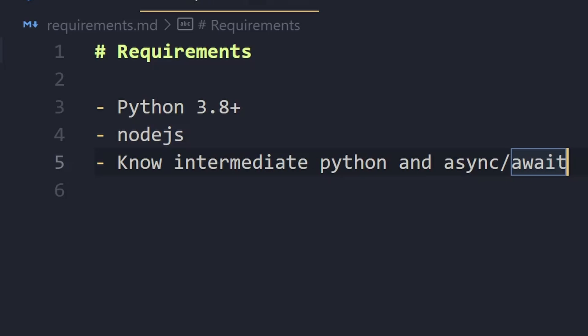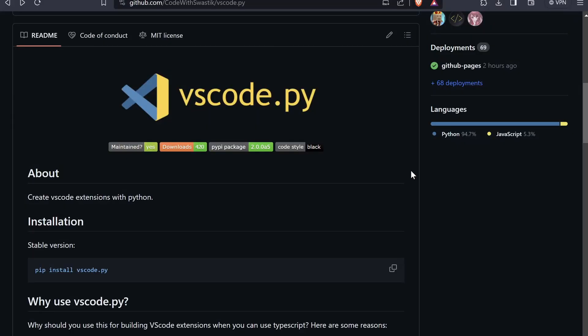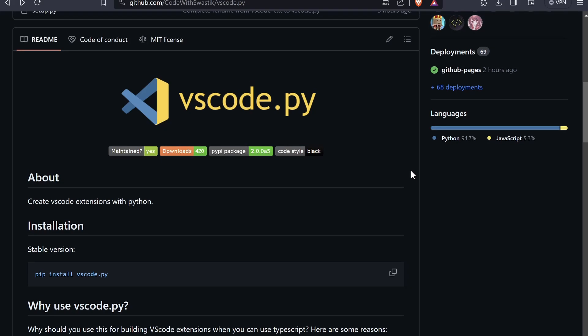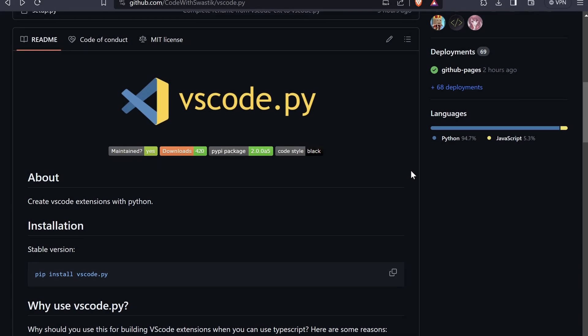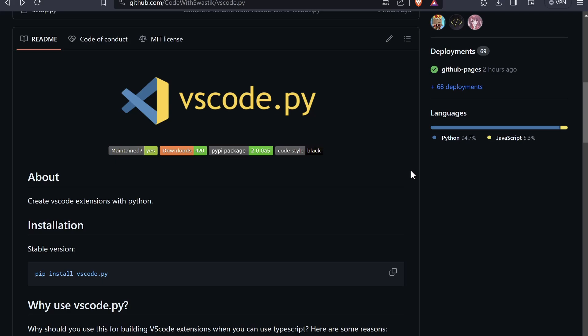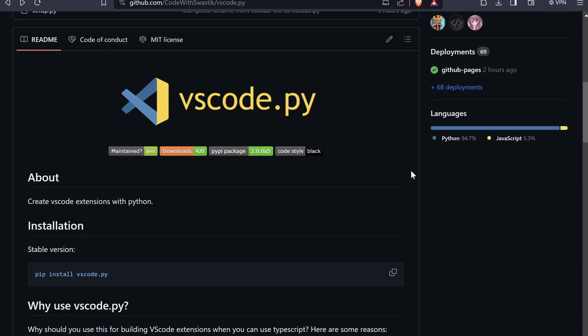I'll leave the link to install Node.js in the description below and I'll also leave links to everything that I mentioned in this video so make sure to check the description. In order to create VS Code extensions written in Python we will need to use this library called vscode.py. I wrote this library because there was no way to create VS Code extensions in Python before. You had to just use JavaScript or TypeScript but now using this library you'll be able to do it with Python.